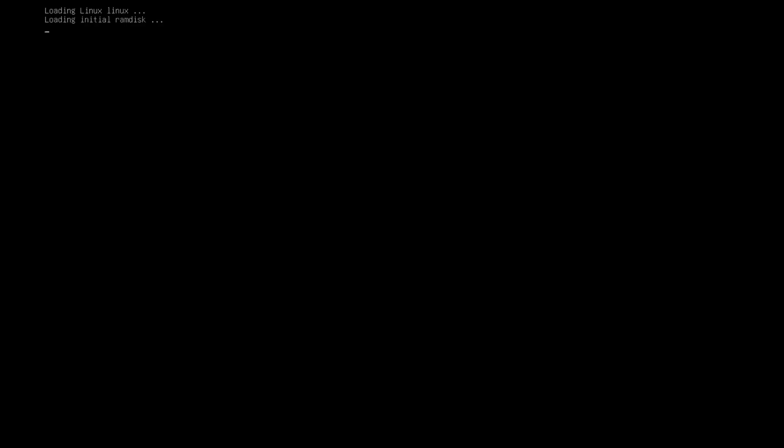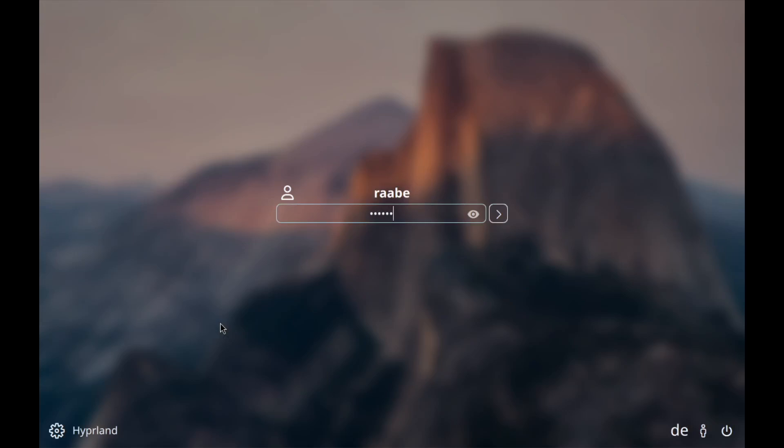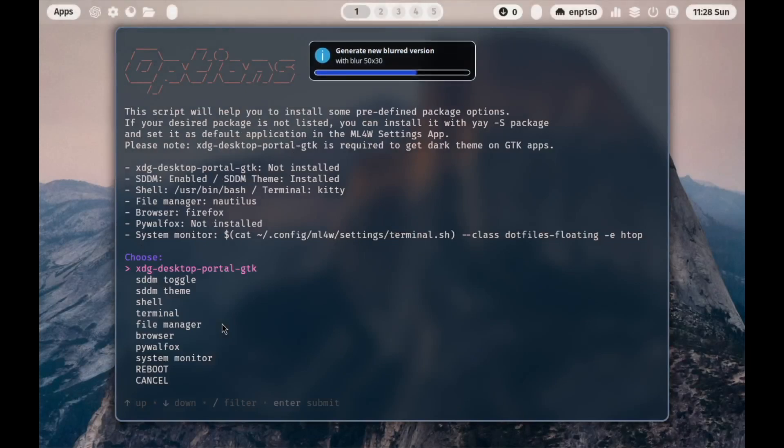The system is rebooting. I select Arch Linux and instead of a terminal-based login I'm now in SDDM with the new Sequoia theme. I log in and here we are in the ML4W dotfiles. That's it — the latest version of the ML4W dotfiles for Hyperland, version 2.9.6.5, with several new features and improvements. See you next time!